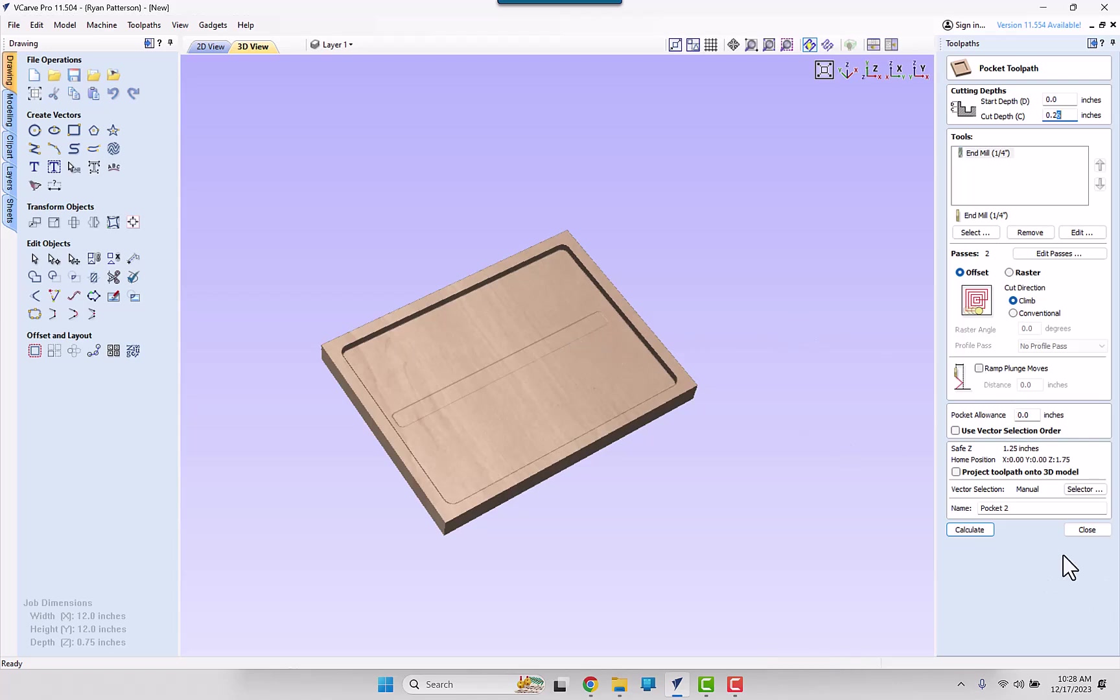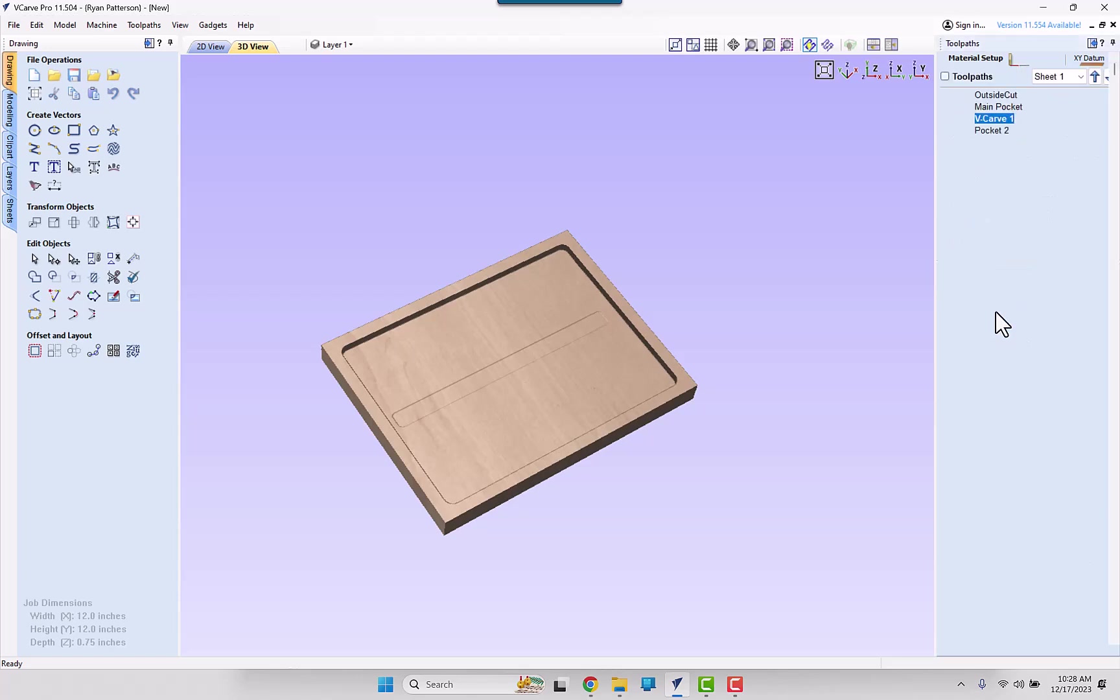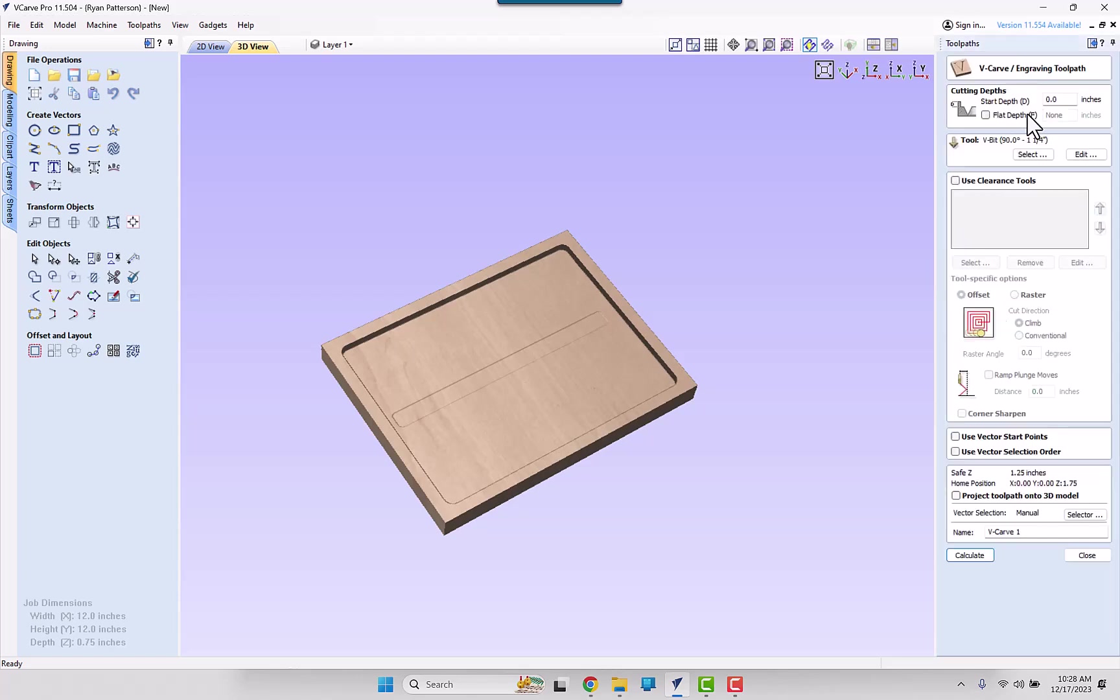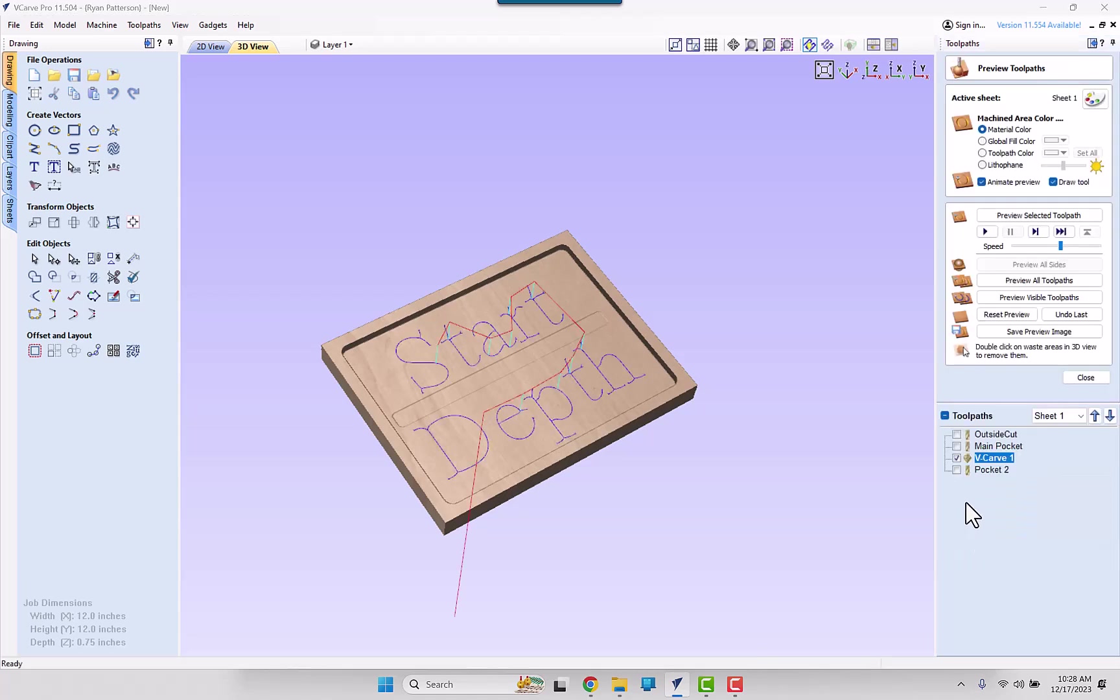Then for the V-Carving toolpath, of course it's V-Carving, so we don't specify any depth. But we are able to specify the starting depth. So we have already removed a quarter inch material around here, so I want the starting depth of this V-Carving toolpath to be 0.25. And we will go ahead and calculate that.